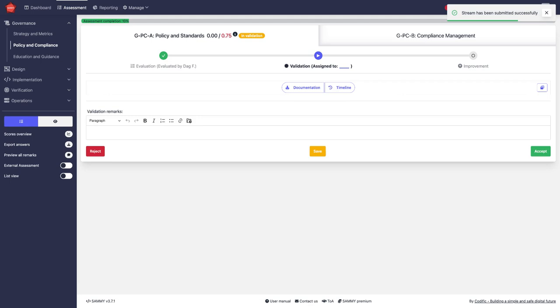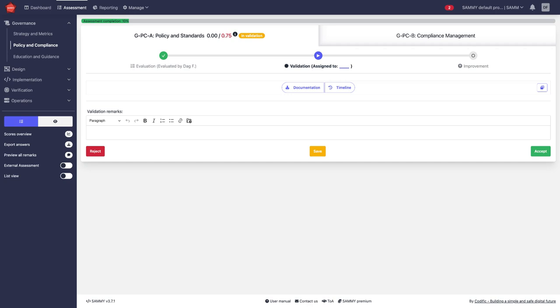This now brings it to the validation track. The validation track is optional. This could be turned on or off and this is the second person who is going to review my submission and check if it is correct.